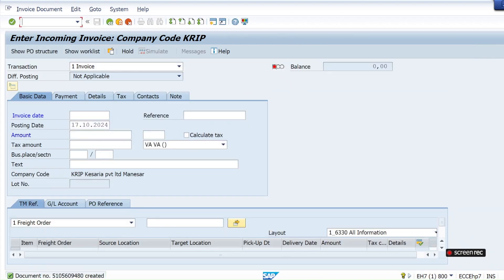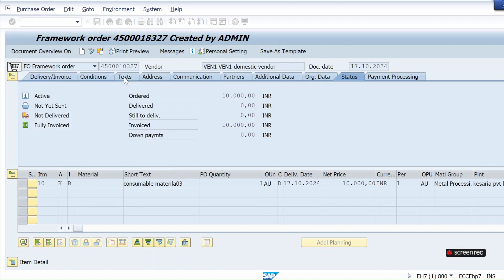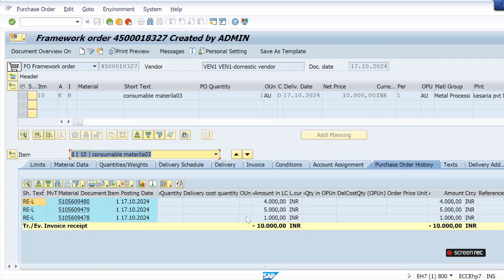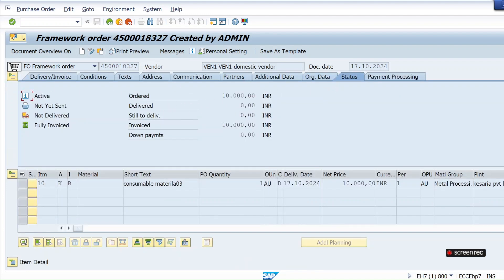Now let me verify in ME23N — display purchase order. I give the PO number and go to the Purchase Order History tab. You can see three material documents in invoice receipt — no GR document, only invoice documents directly. The total value is 10,000 (4,000 + 5,000 + 1,000). In the header Status tab: ordered 10,000, delivered zero, and invoice done for 10,000.